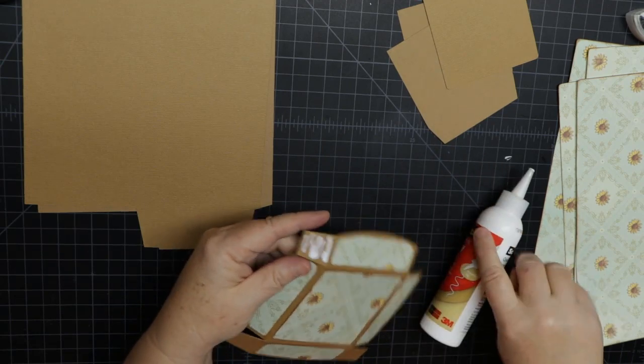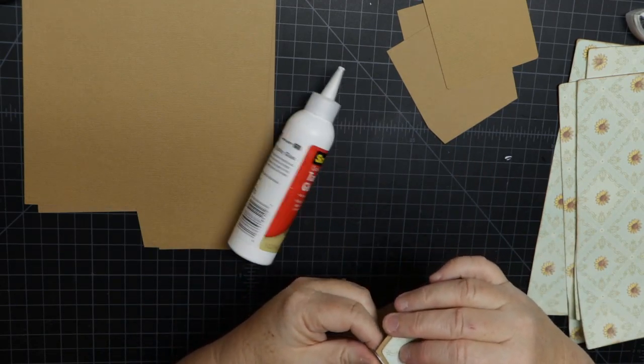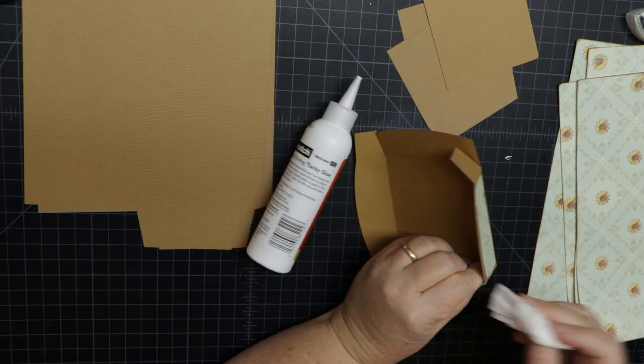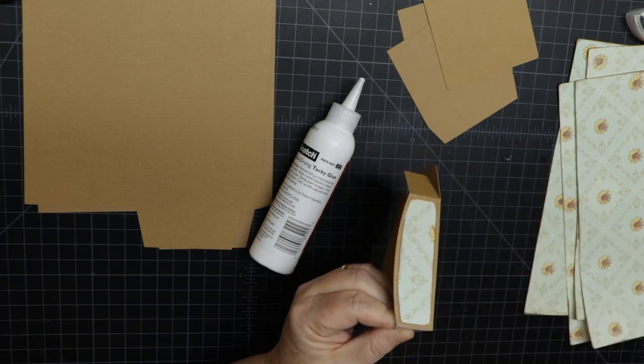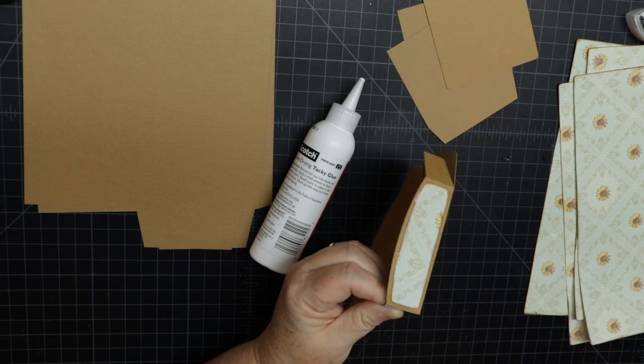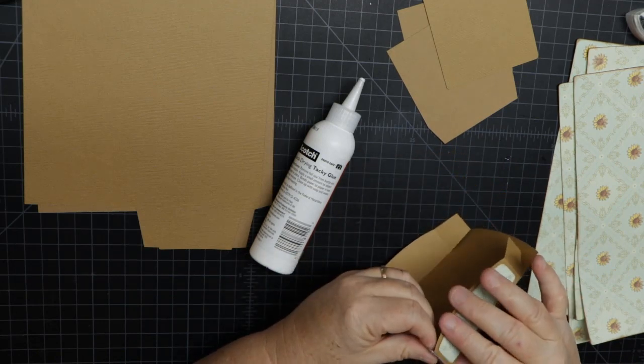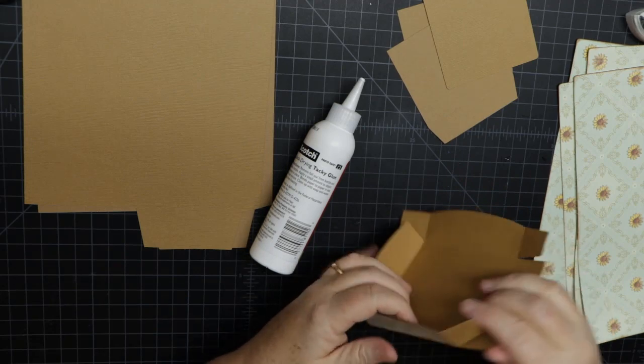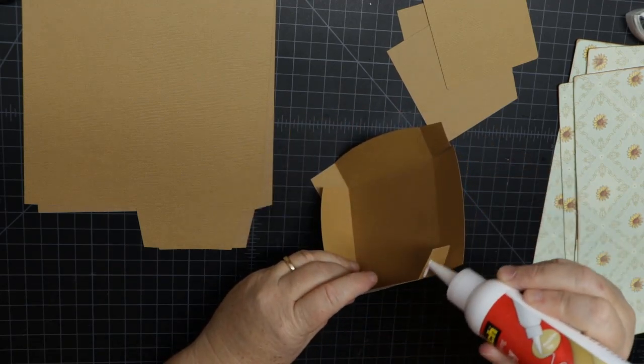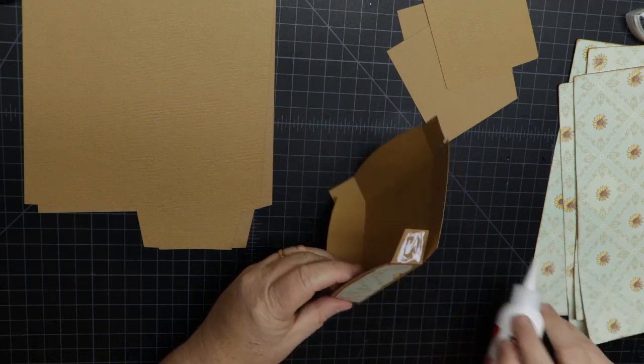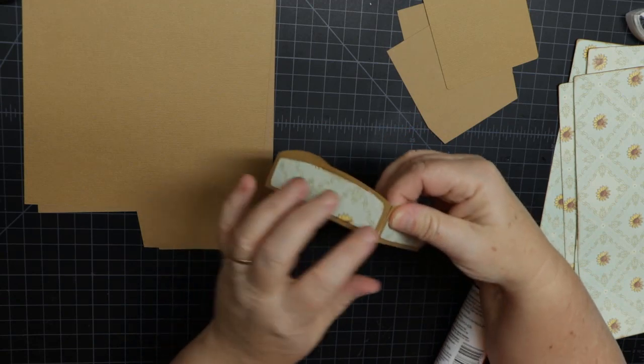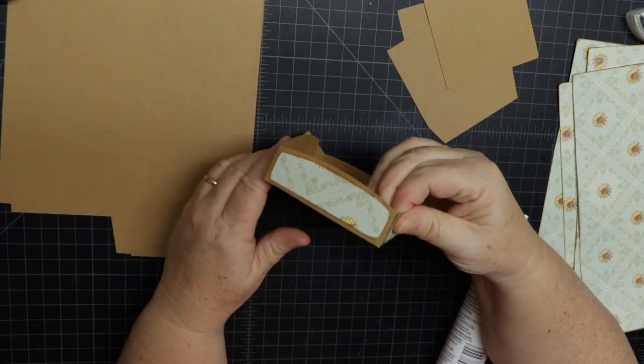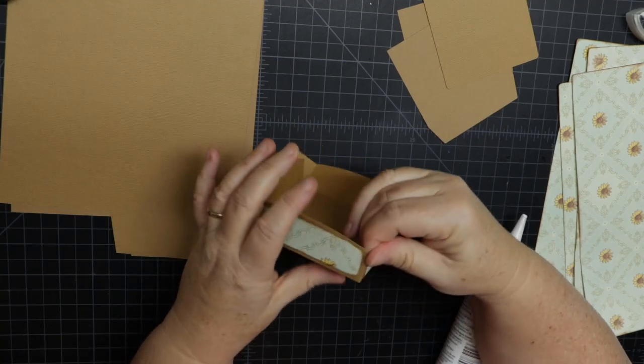Now we can put it together. I'm using Scotch quick dry glue. You could use similar, but the reason I do that is it dries quickly and it's strong. You can see I'm just lining up the edge of the lid to the tab fold on the adjacent lid. We fold in the tab and line up that tab fold with the adjacent edge, and then you want to apply pressure to adhere.